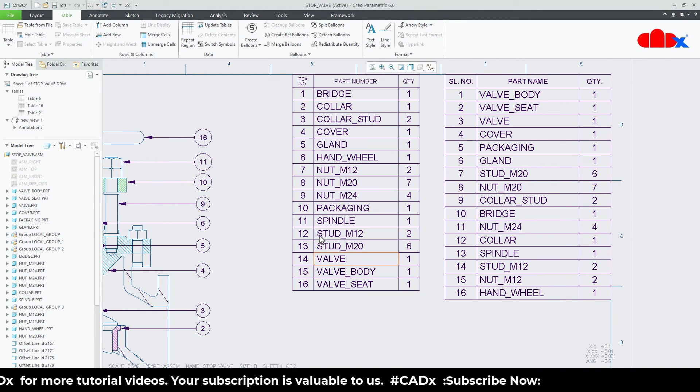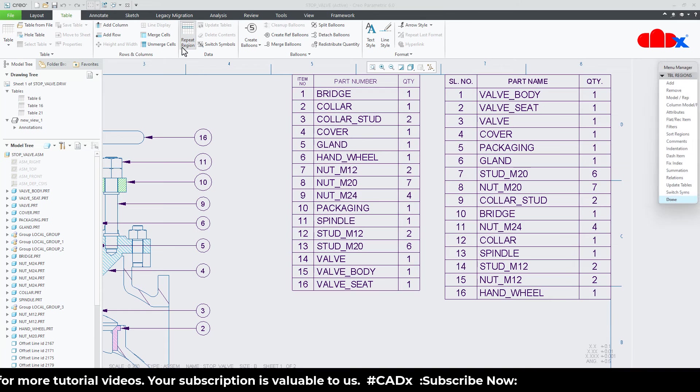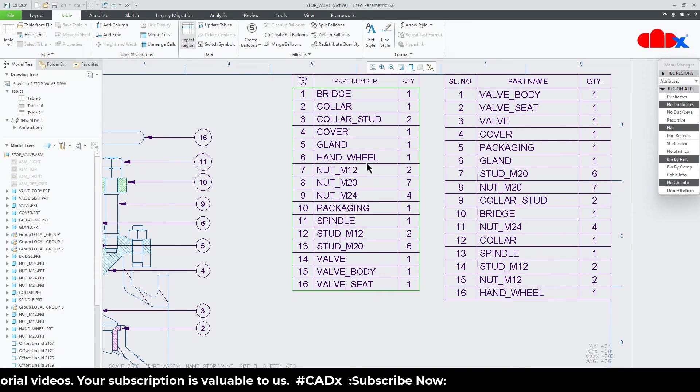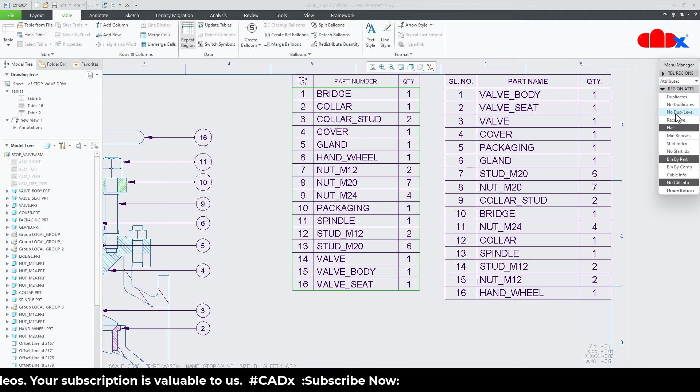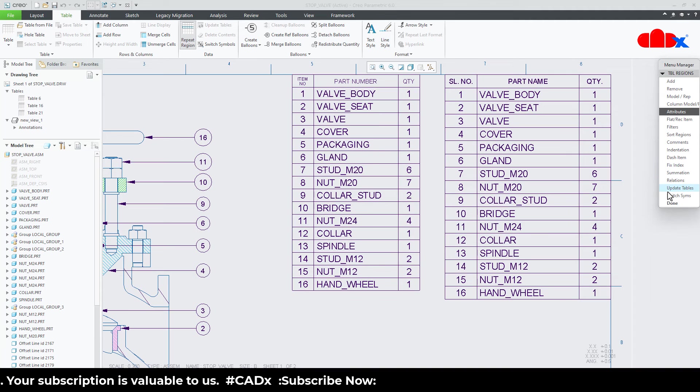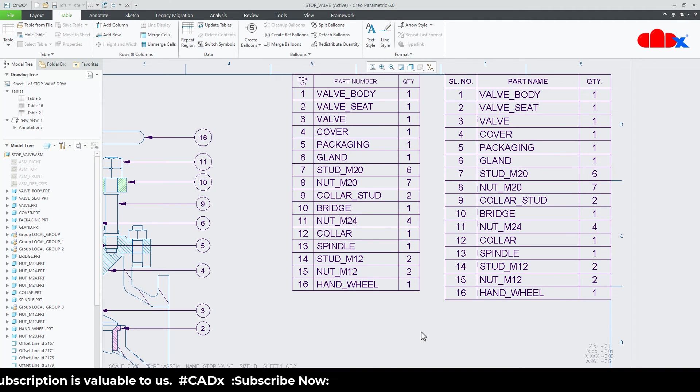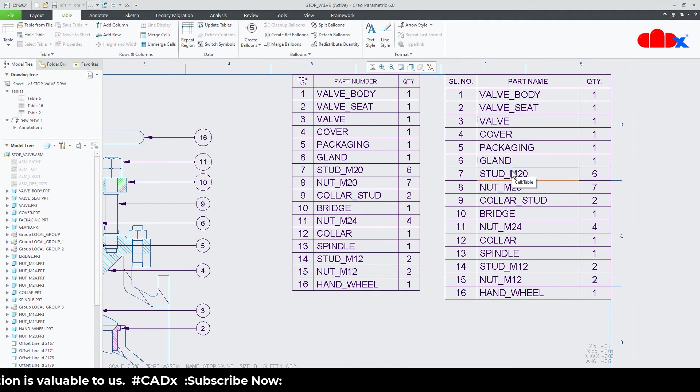Now go to repeat region attribute. Select this table and just say no duplicate level and say done. Done. So now this table is exactly same as this table.